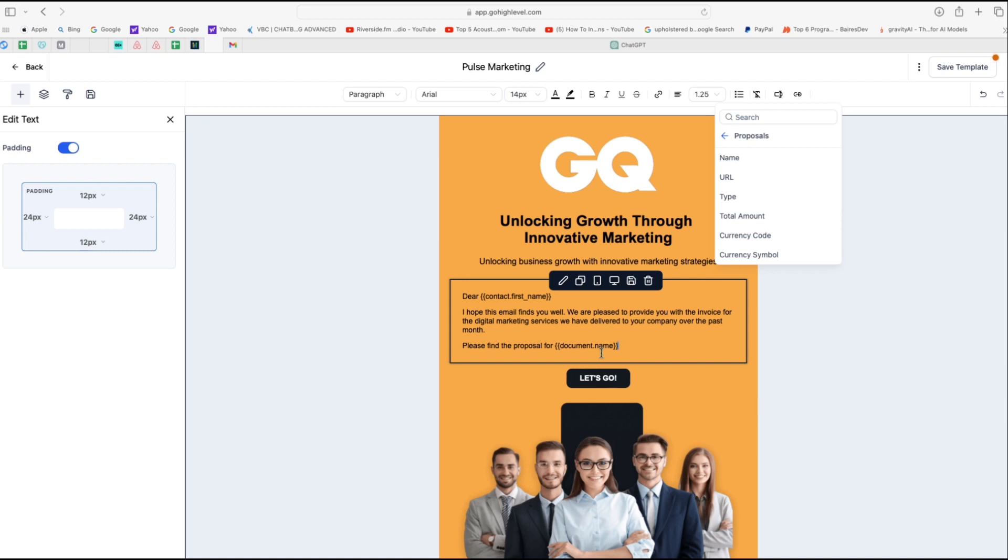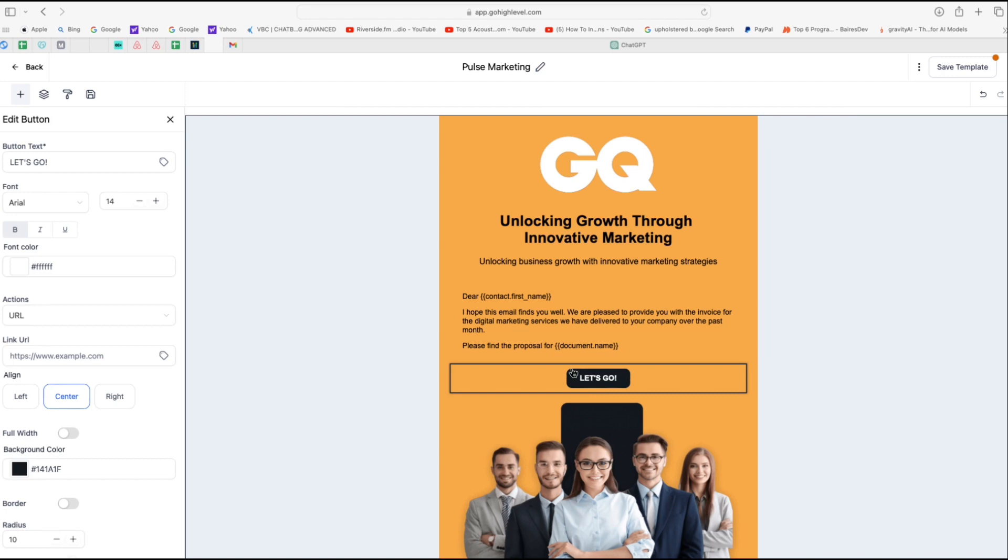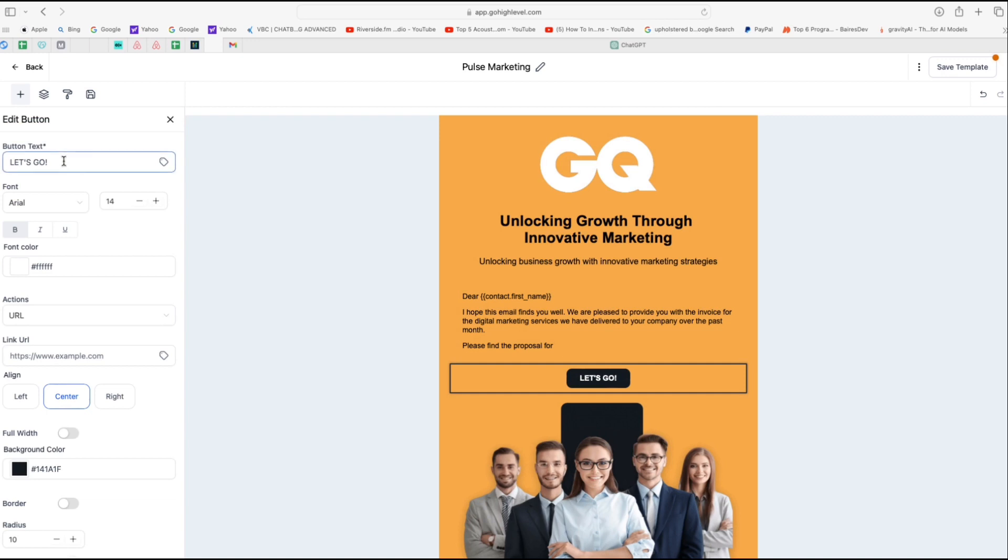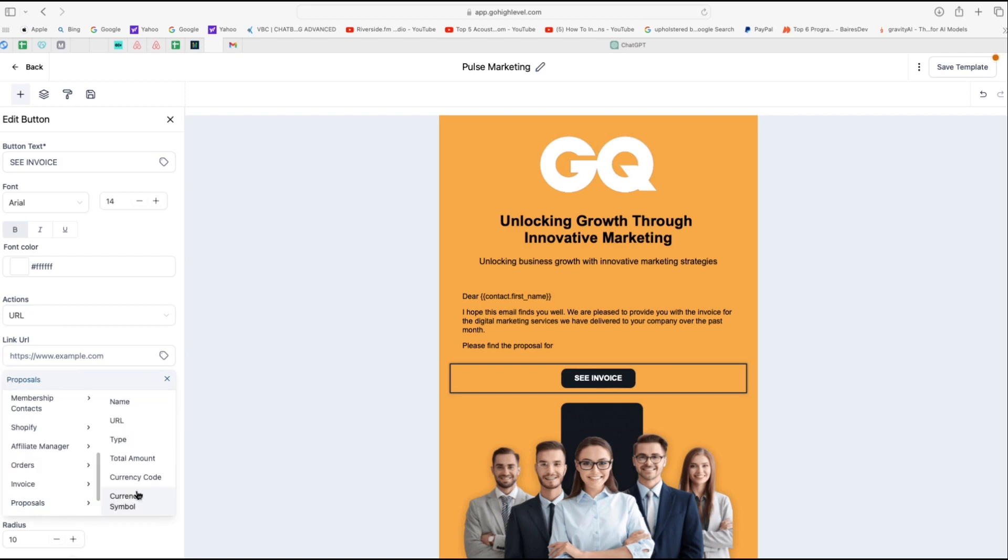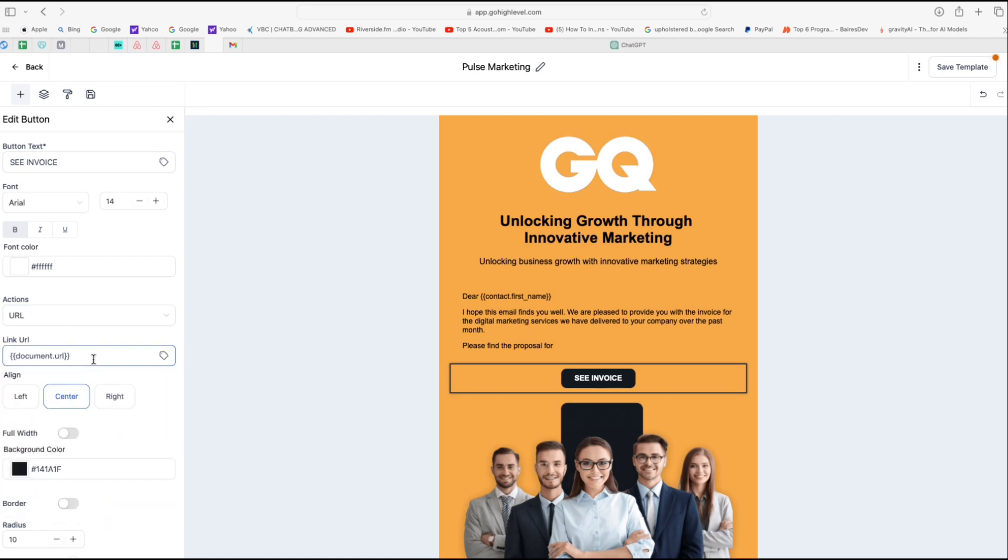Now the last thing we want to do is replace this button here. And I'm going to add the document URL here because what we want to do is when they click on this button, it should take them to the proposal or the estimate. So in order to do that, let's first customize the text of this button. So I'm going to click on this and then in the button text, we're going to say see invoice. And then you can say it says link URL. So what we can do here is click on this merge tag here and then under proposals, we're going to select proposals URL. And this will basically ensure that the customer gets the proposal or the estimate every single time they click on that button.